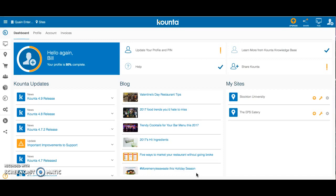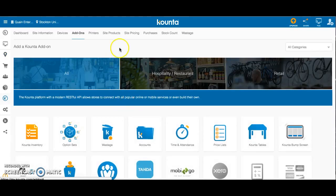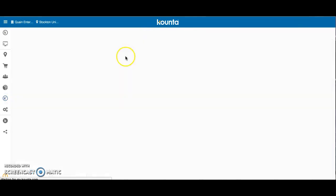First, I'm going to show you what Counter lets you do with purchasing after you have your inventory items entered. So you're on your back office here. You want to click on the K-plus tab, which is your add-ons. Then click on the site - I have multiple restaurants running here - so we're going to click on Stockton University, which is a restaurant we're running, and then click on Purchases.